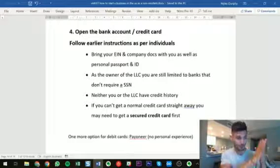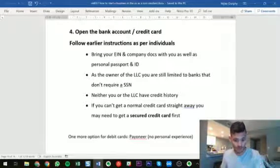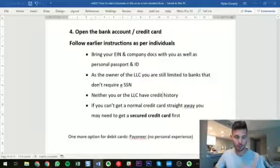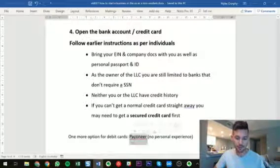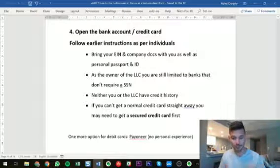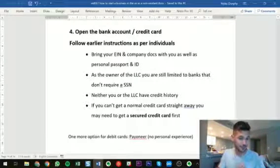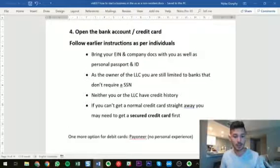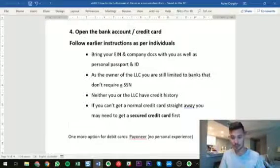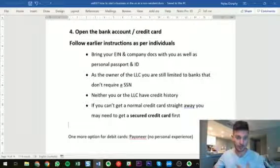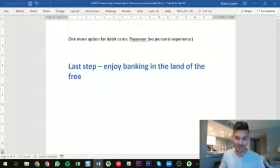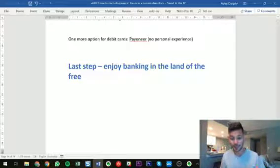That's the entire process from start to finish — whether you wanted a bank account and credit card for individual personal use or for your business, you now know the best options and exactly how to do it. One final thing I didn't mention is Payoneer — you may want to check them out, but as far as I'm aware, TransferWise Borderless or just going to the US and opening a real bank account will be a much better option. I don't have direct experience with Payoneer.